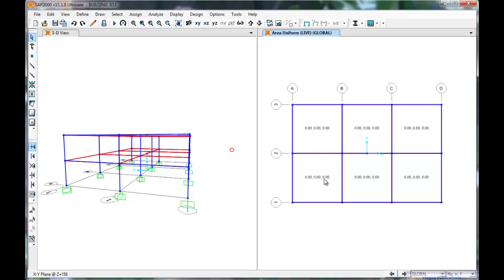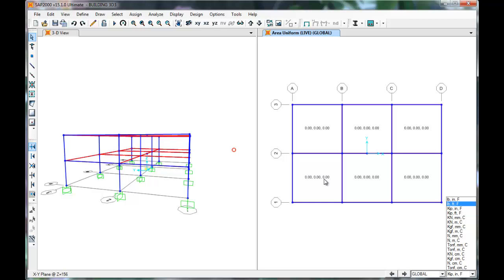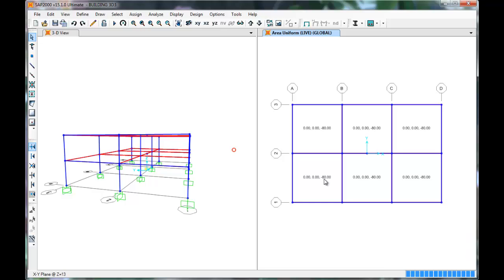As you can see, once we change our units to pounds and feet, we see that SAP has applied our downward 80 pounds per square foot load.